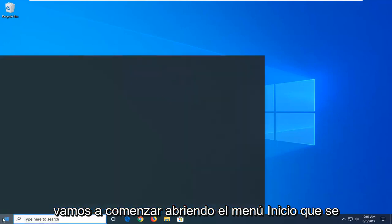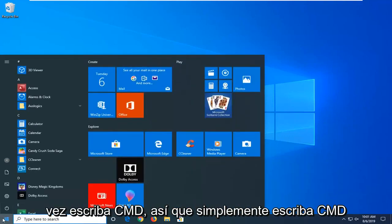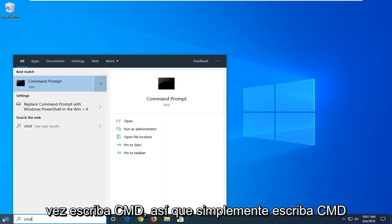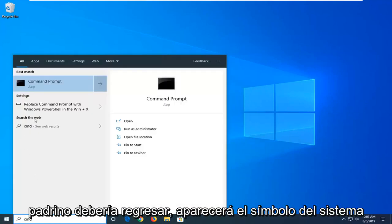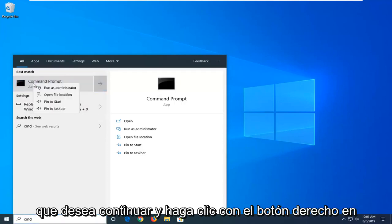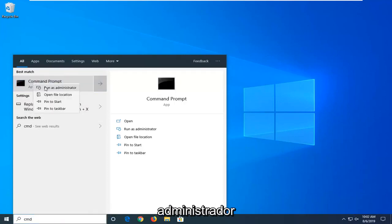We're going to start by opening up the start menu. Click on the start button one time, type in CMD. Just type in CMD into the start menu and the best match should come back with command prompt. Right click on that and then select run as administrator.